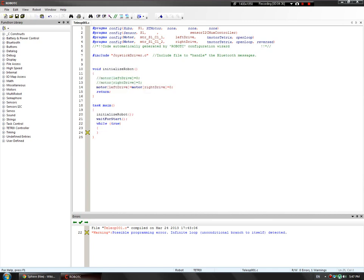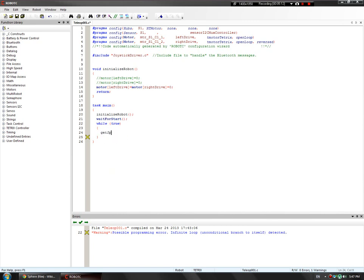Let's move on to task main. Inside your while loop, to actually move our robot we're going to be using joysticks. All of the joysticks give out values when you press certain buttons or move the analog joysticks. We want to first obtain those values, which we can then assign to the motors. This is done with a very simple command called getJoystickSettings.